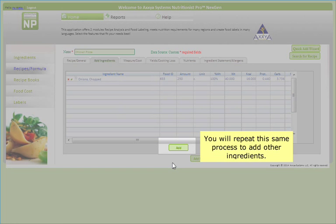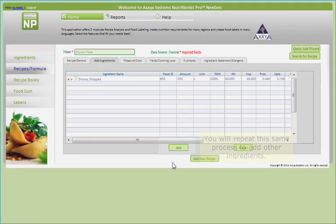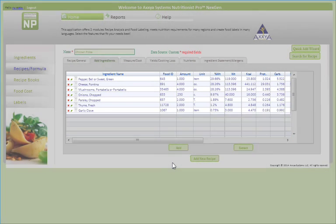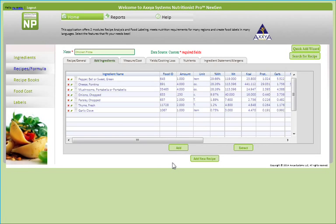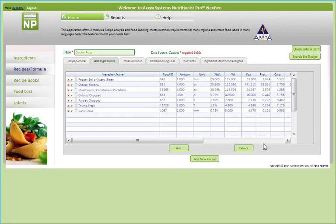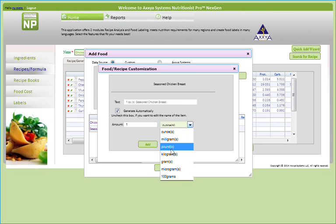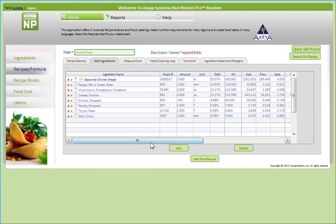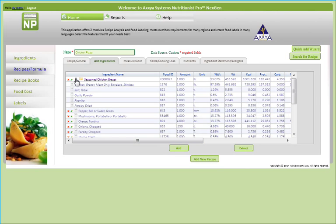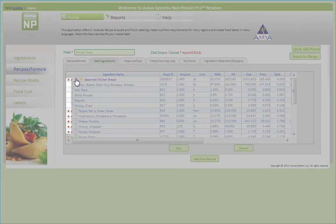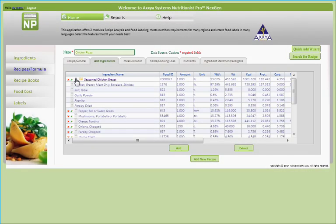You will repeat the same process to add other ingredients. Please note that you can view the name, quantity, and nutrition information of each ingredient in this recipe. For my last ingredient, I'll add a pound of seasoned chicken breast. This recipe is a custom recipe I entered into the database prior to beginning the pizza recipe. Many of your recipes or formulas may have sub-recipes, and this feature gives you the complete picture of your recipe by clicking on the yellow square. To delete an ingredient, click on the red X. To edit an ingredient entry, click on the pencil.